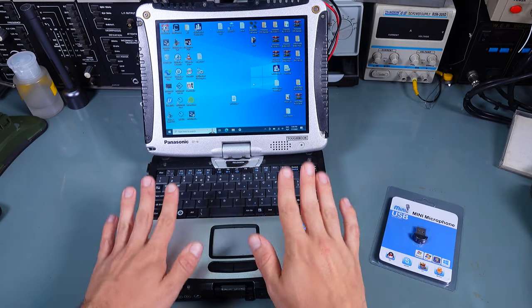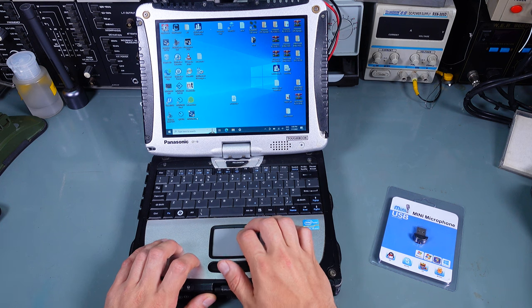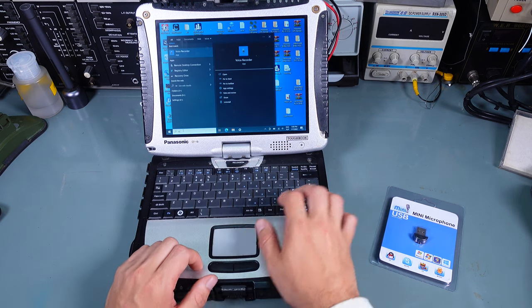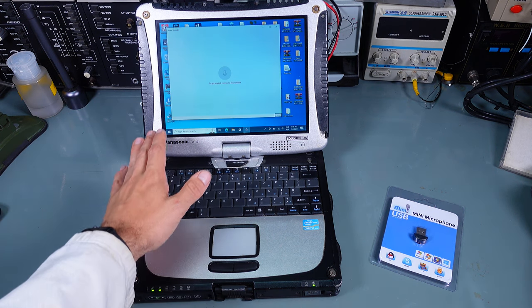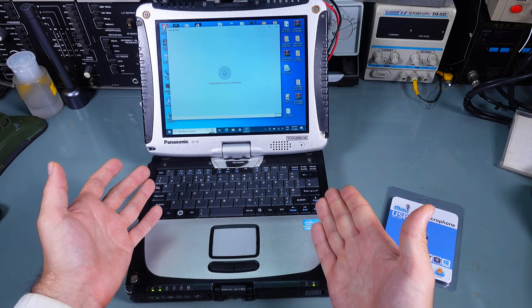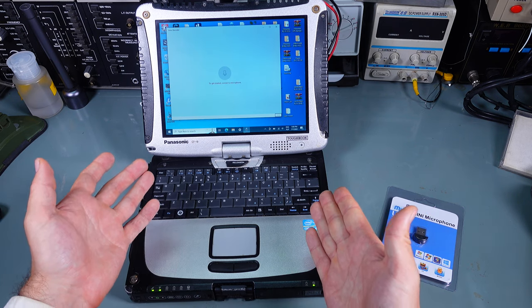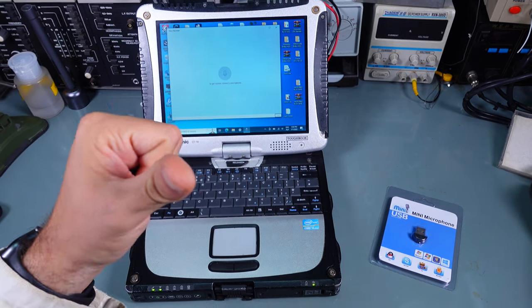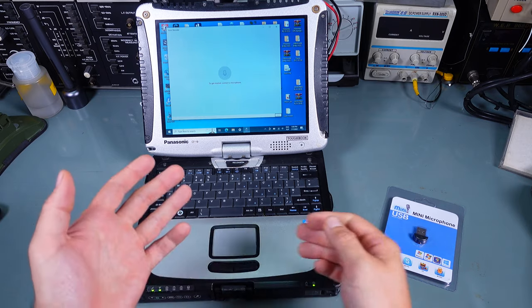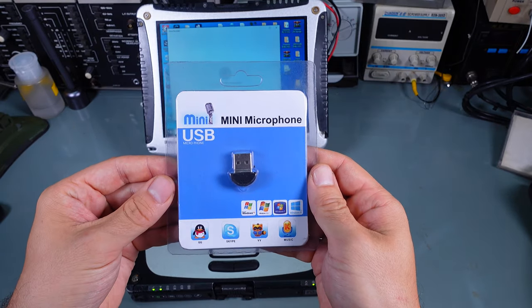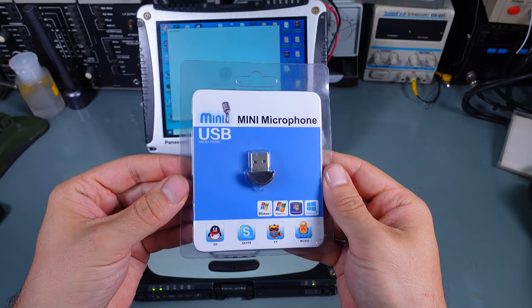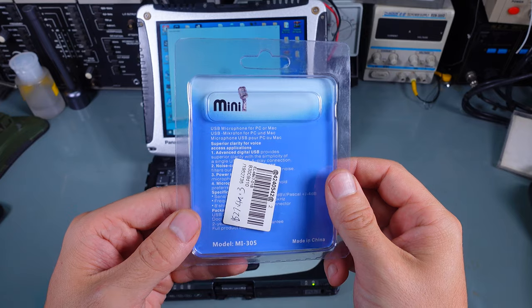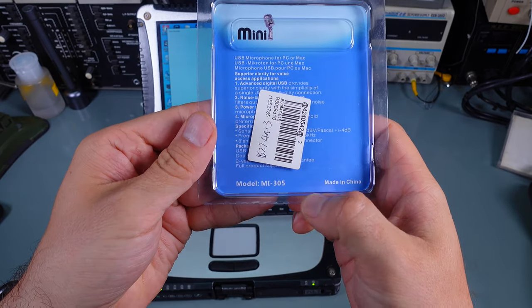As you can see on my desk I've got a Toughbook CF-19, and if I would like to do a screen recording that computer does not have a built-in microphone. Because of that I've got a problem with synchronizing the screen with my camera, so when I'm switching the angles I've got that problem. I managed to find on AliExpress this extremely cheap USB microphone and I'm pretty sure that's going to resolve my issue.